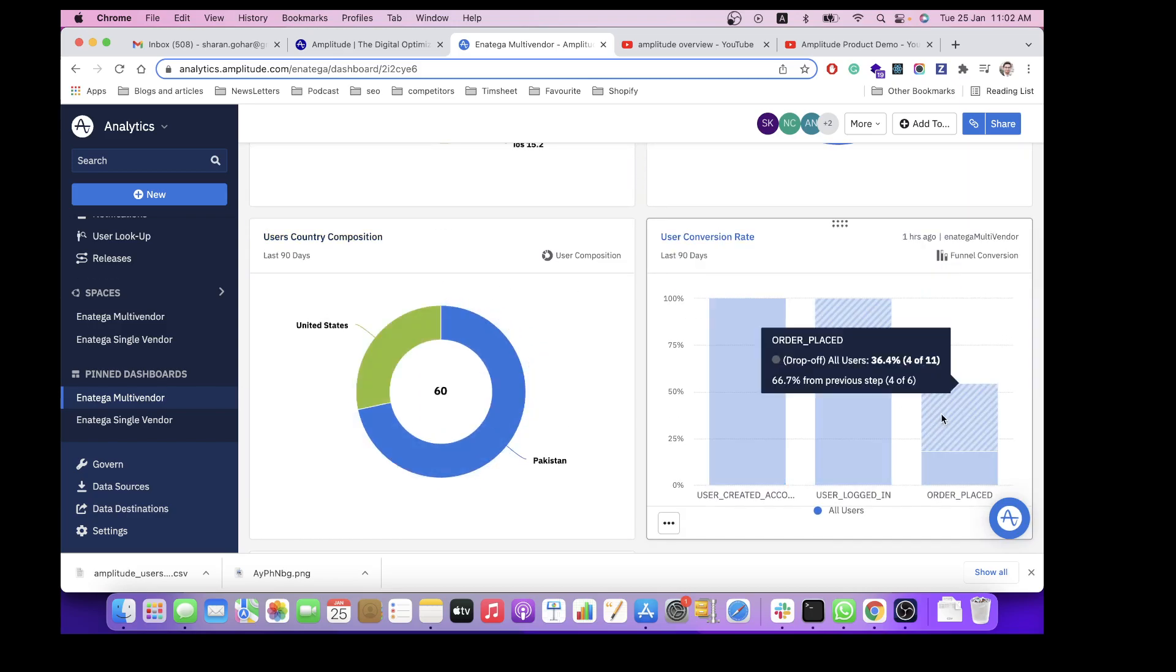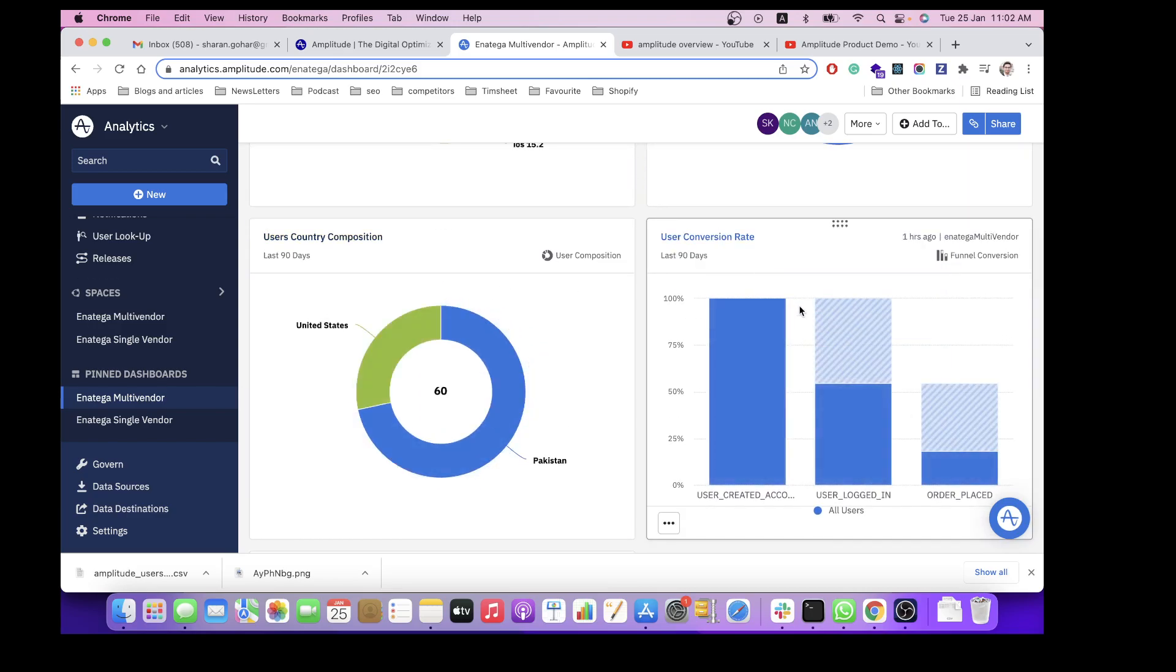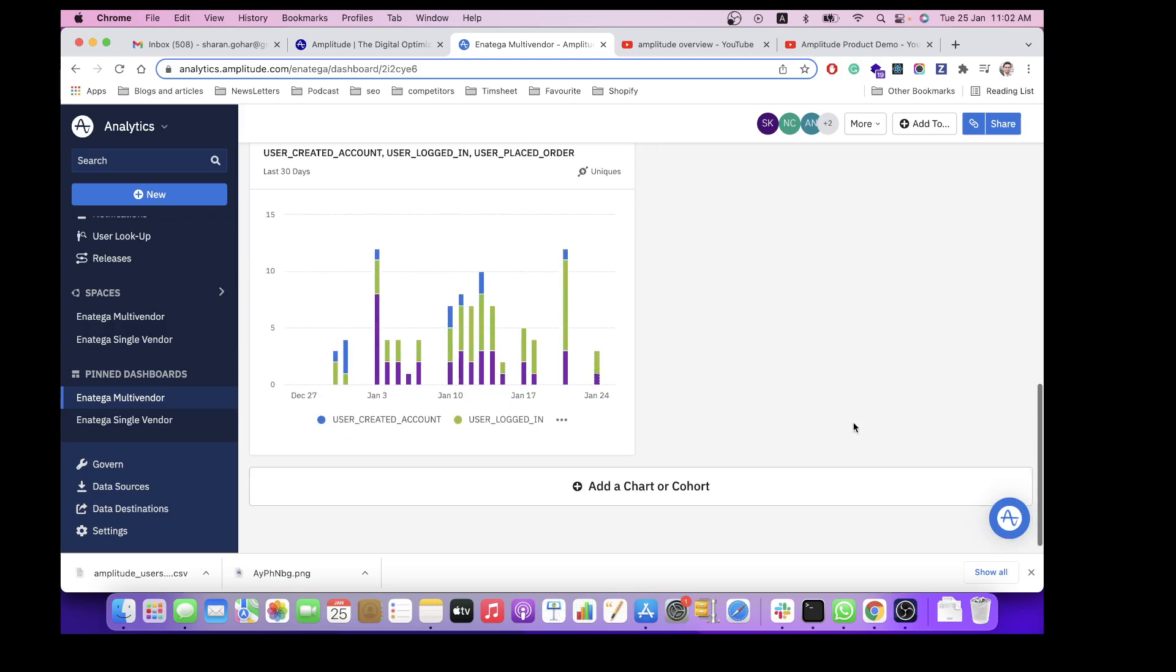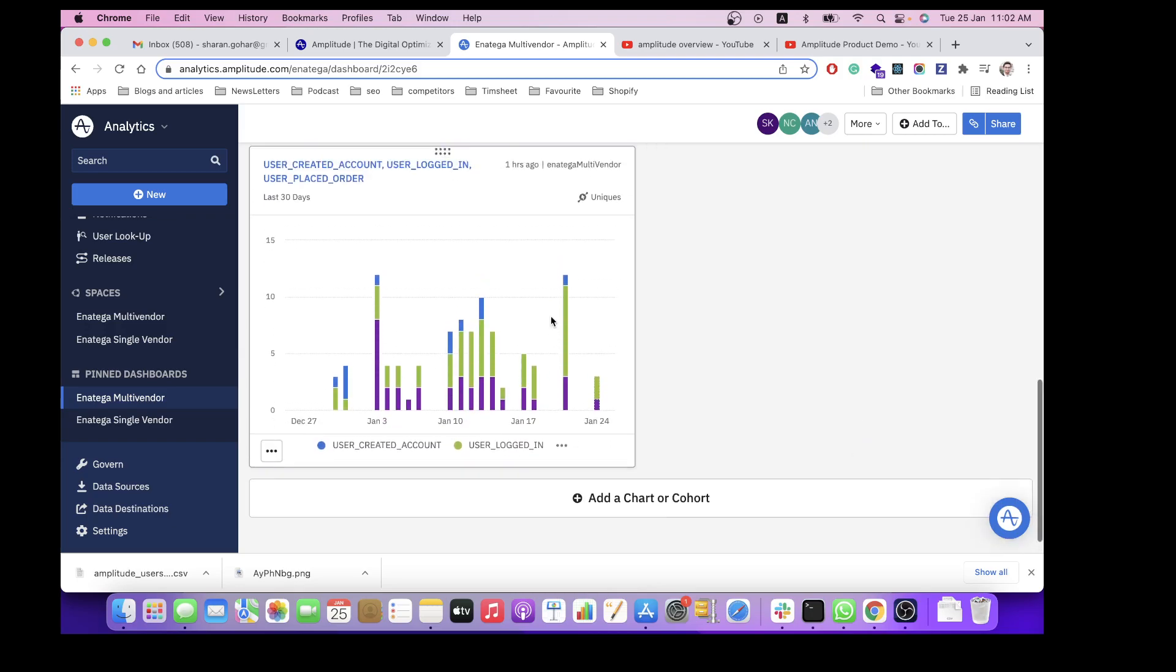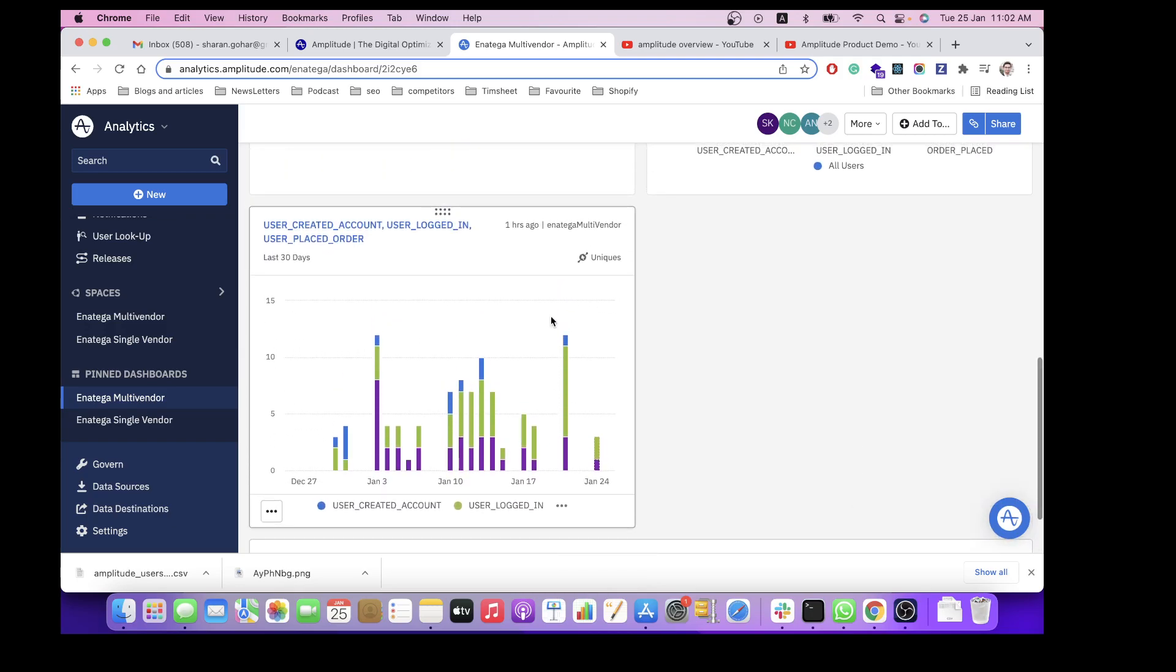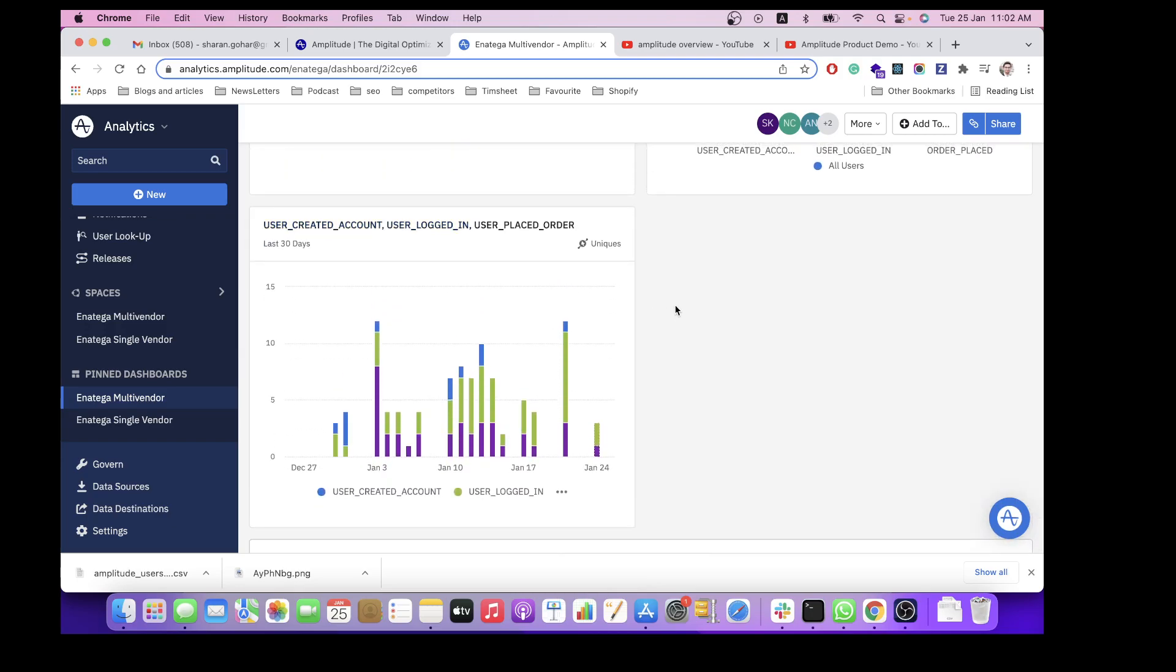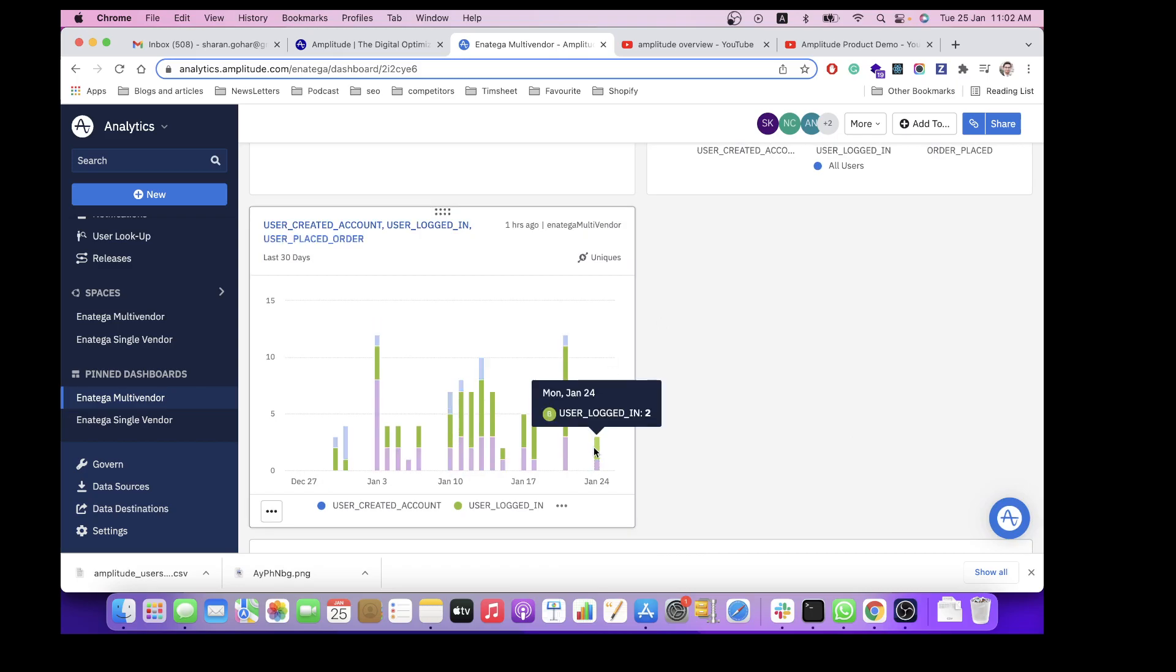User conversion rate and the ratio of user created account, logged in, and the user placed order.